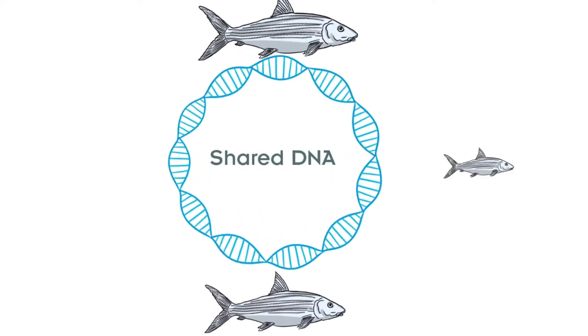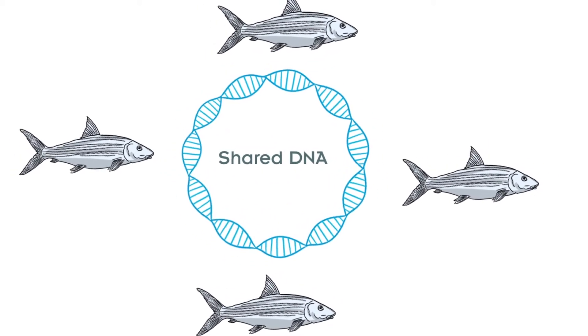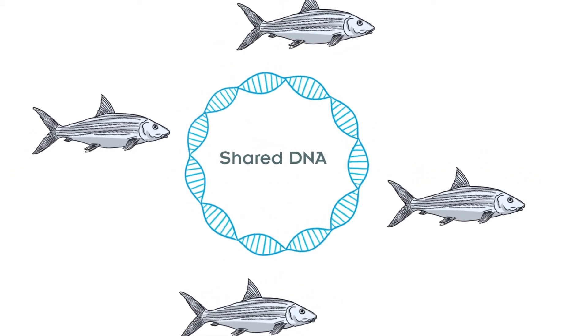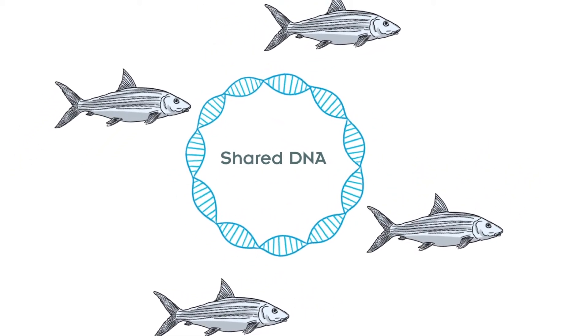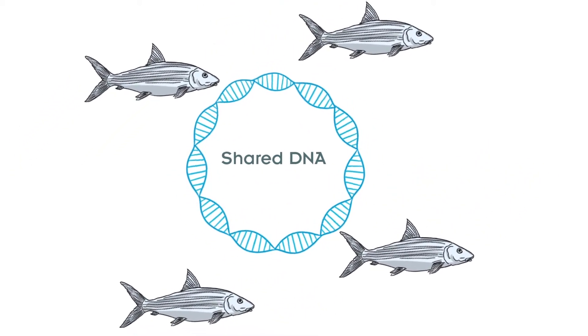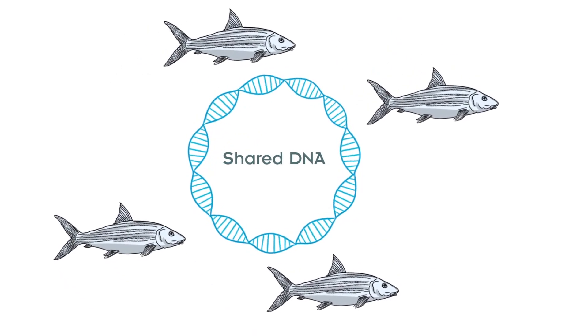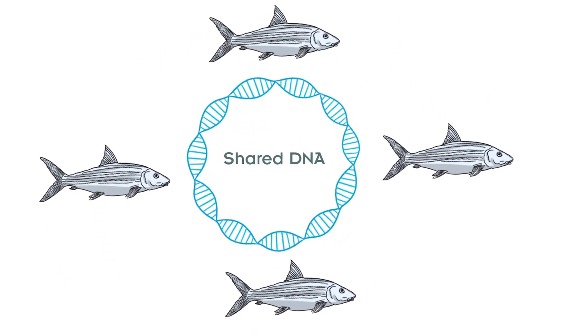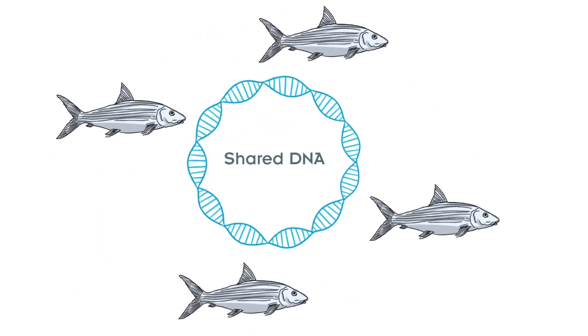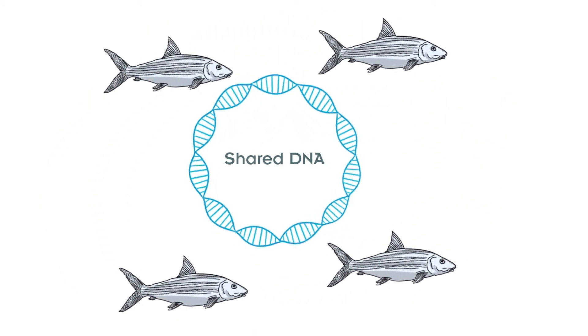The end result is that bonefish in separate locations are essentially part of the same genetic population. In other words, the Caribbean is one big genetic melting pot.